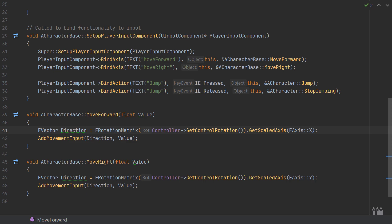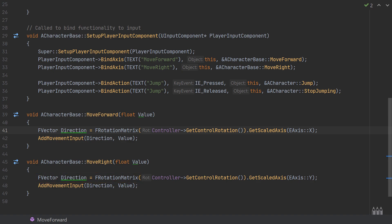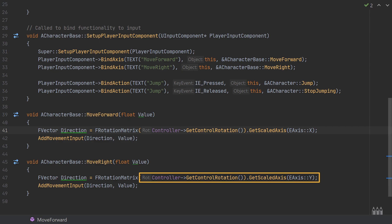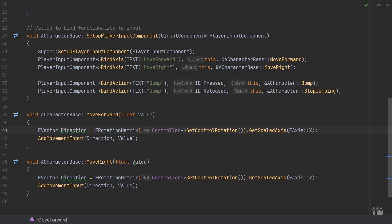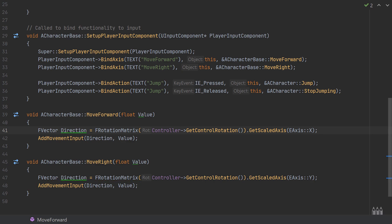For MoveRight it's very similar: get an FVector direction from FRotationMatrix with GetControlRotation(), but this time using GetScaledAxis(EAxis::Y), since left-to-right is the Y axis in Unreal. Then call AddMovementInput with the direction and the value. If you wanted to extend this you'd normally add a mouse binding for controller rotation to get the camera moving as well.